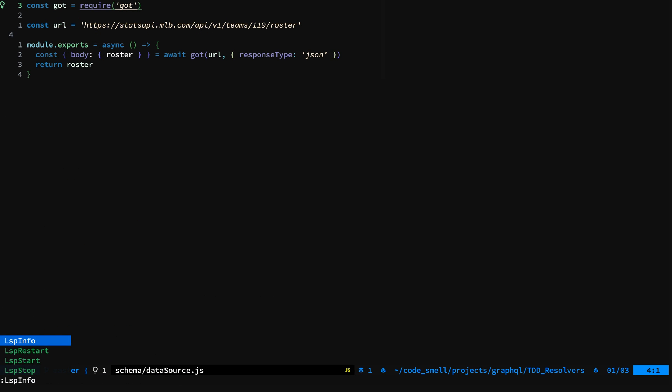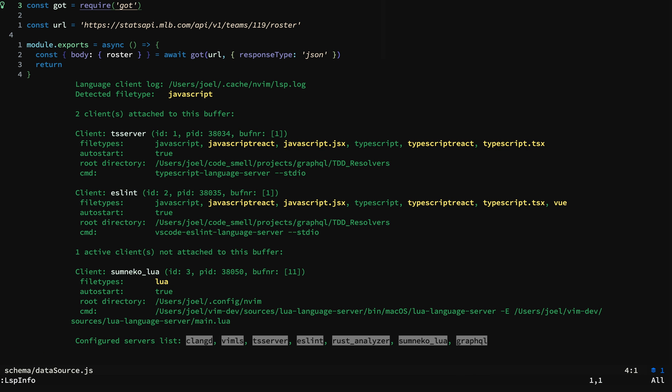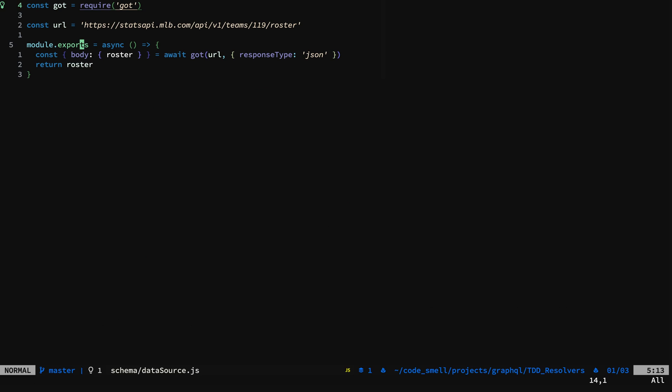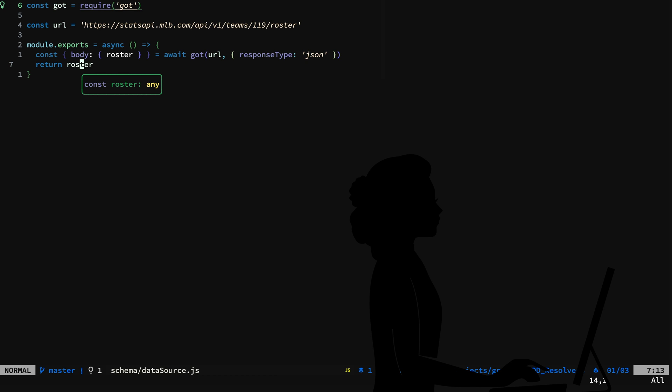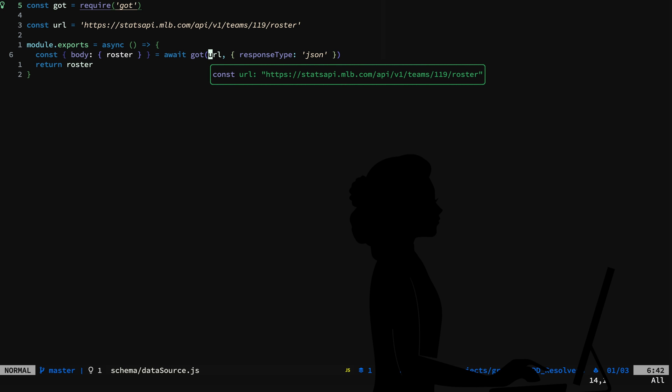Let's take a look at the LSPs running for JavaScript. You can see I have TS server and ES Lint server running. We get the nice hover help windows that give us information about the type and also string values.